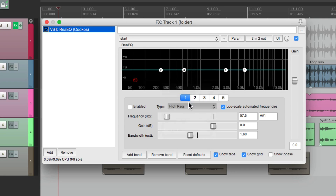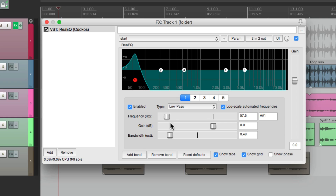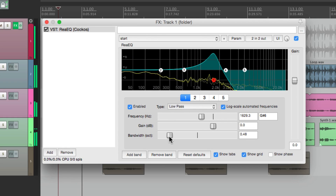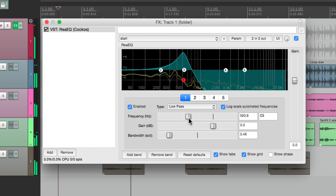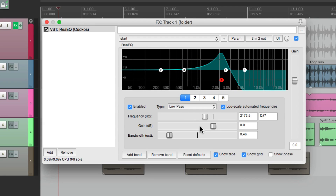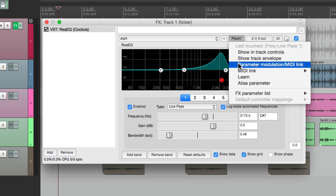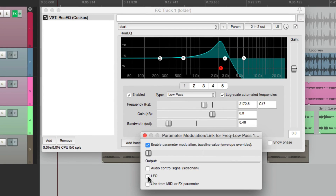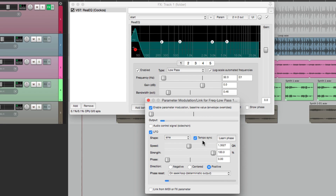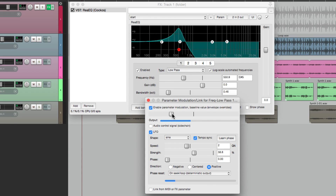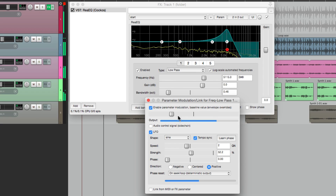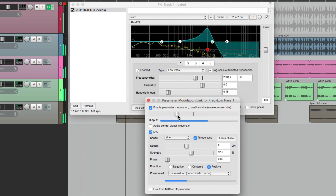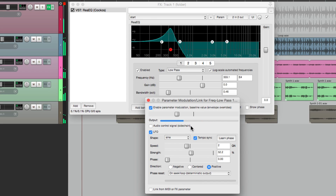Change this to low pass. Now let's put an LFO back on this. Go up here, choose this, choose LFO, and let's adjust this. Tempo sync, half note — or two quarter notes. Adjust the strength and the baseline. That feels pretty good.